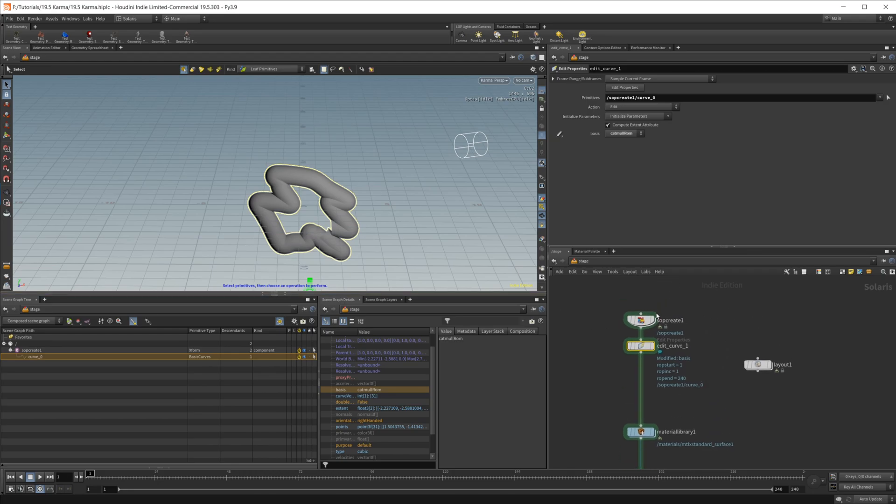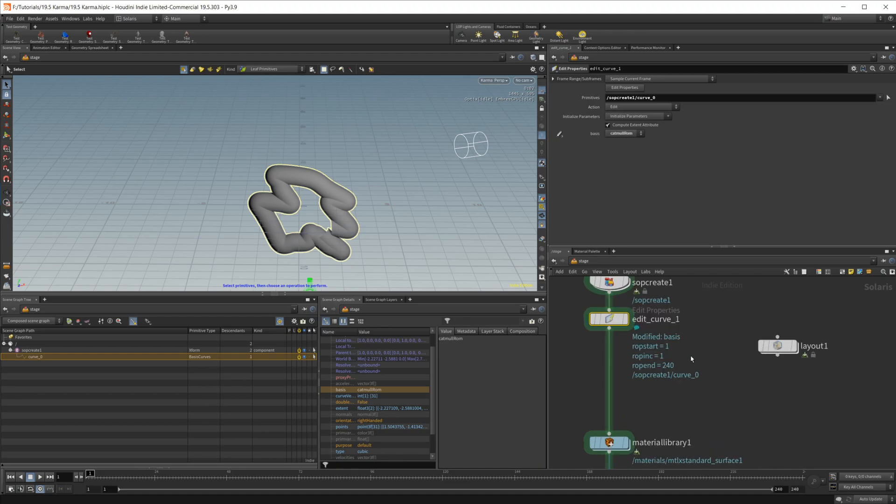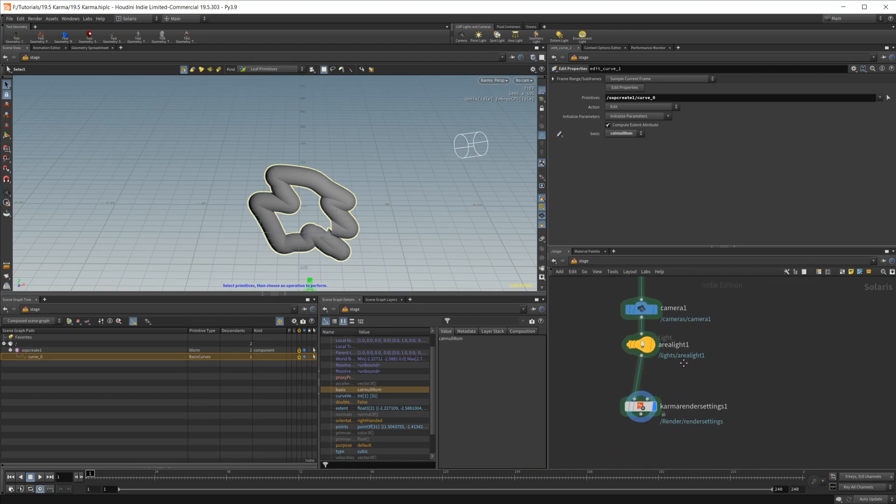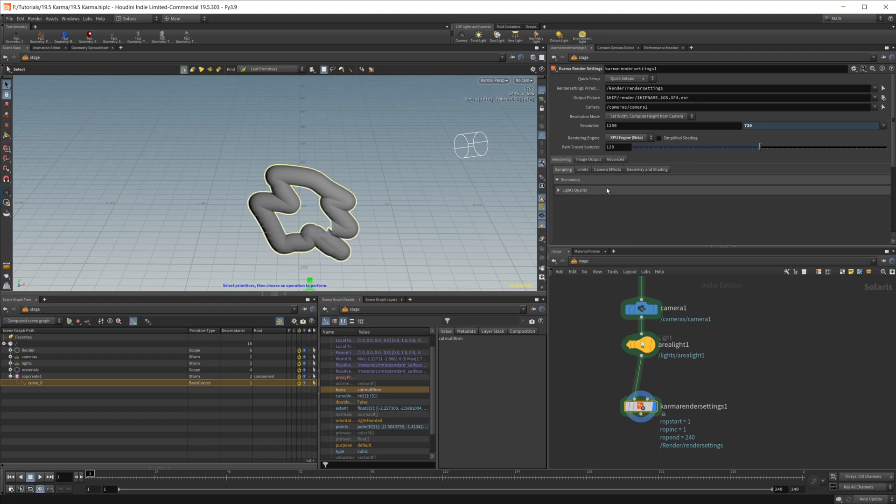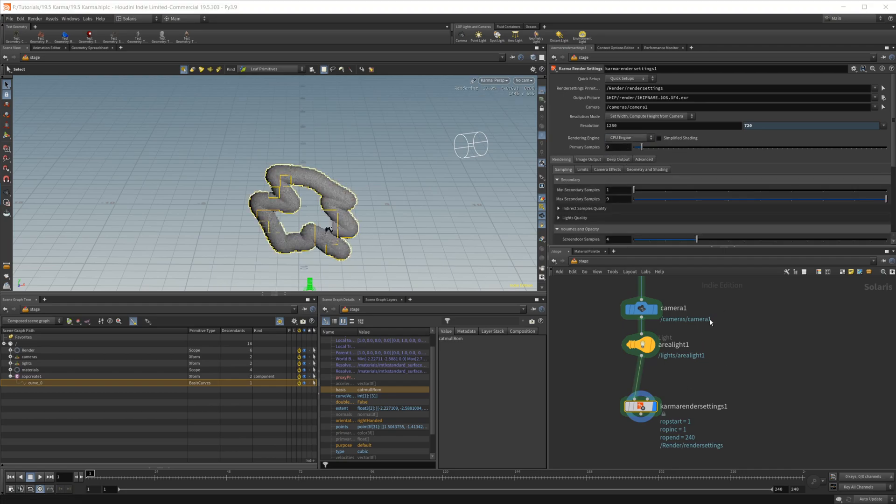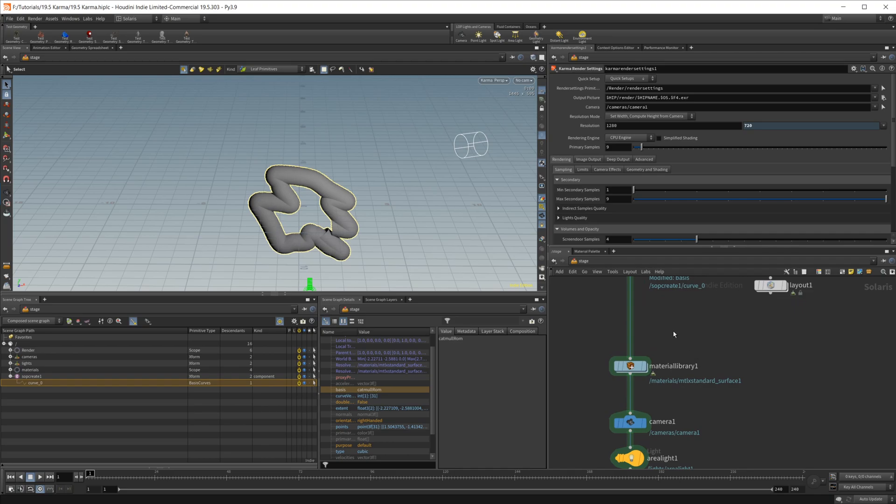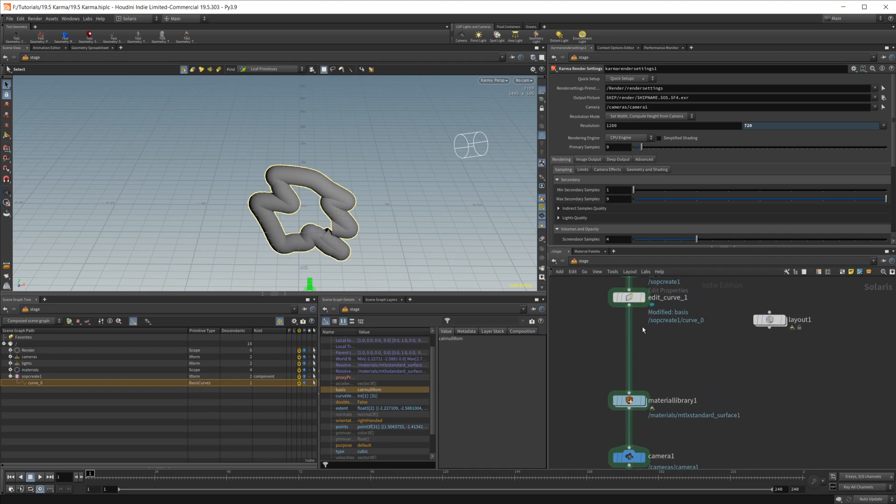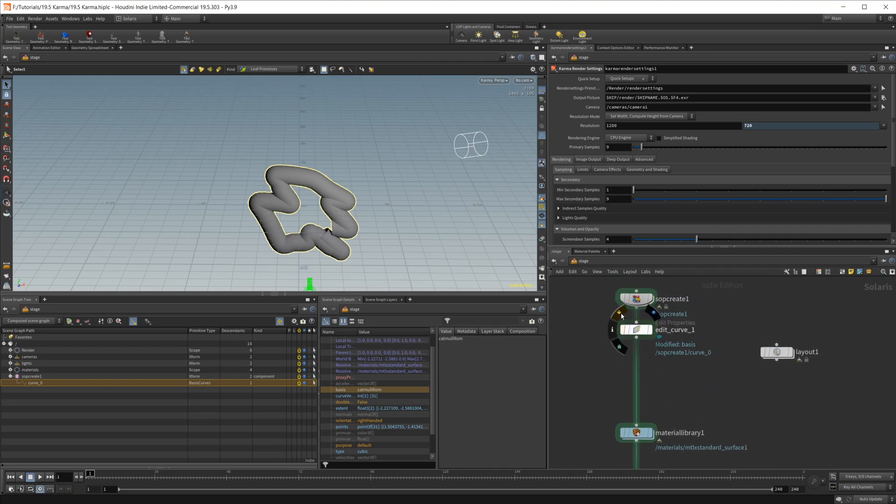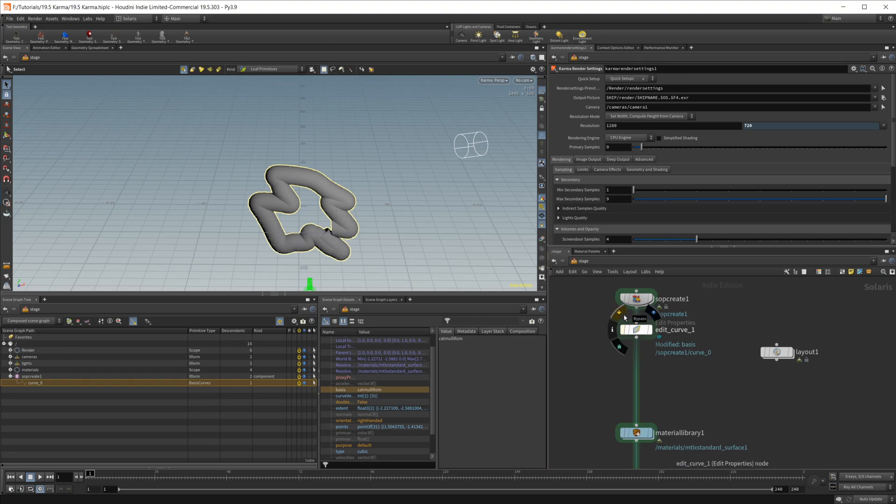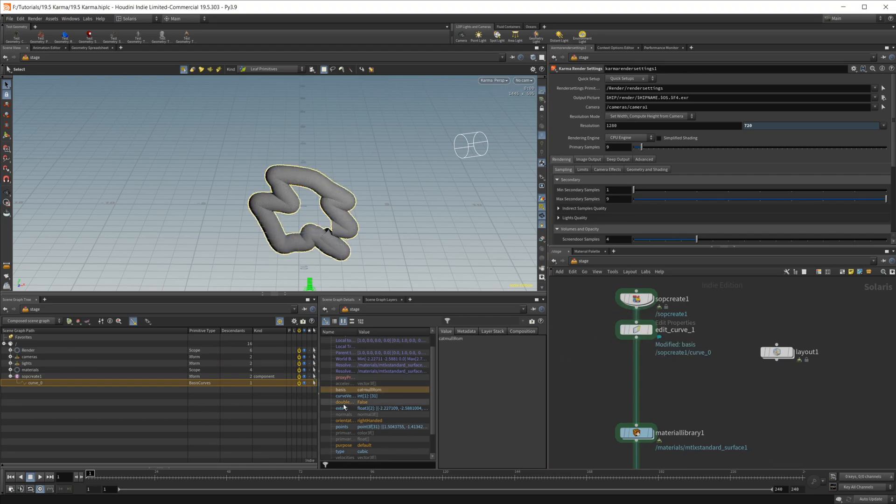And they will actually render inside of XPU. The regular version of Karma, so the CPU, also will render them. And I believe if I just go ahead and bypass that, they don't have a problem rendering the Bezier curves either. So just keep that in mind with what you're doing. You may have to actually change them to Catmull ROM and go about it that way.